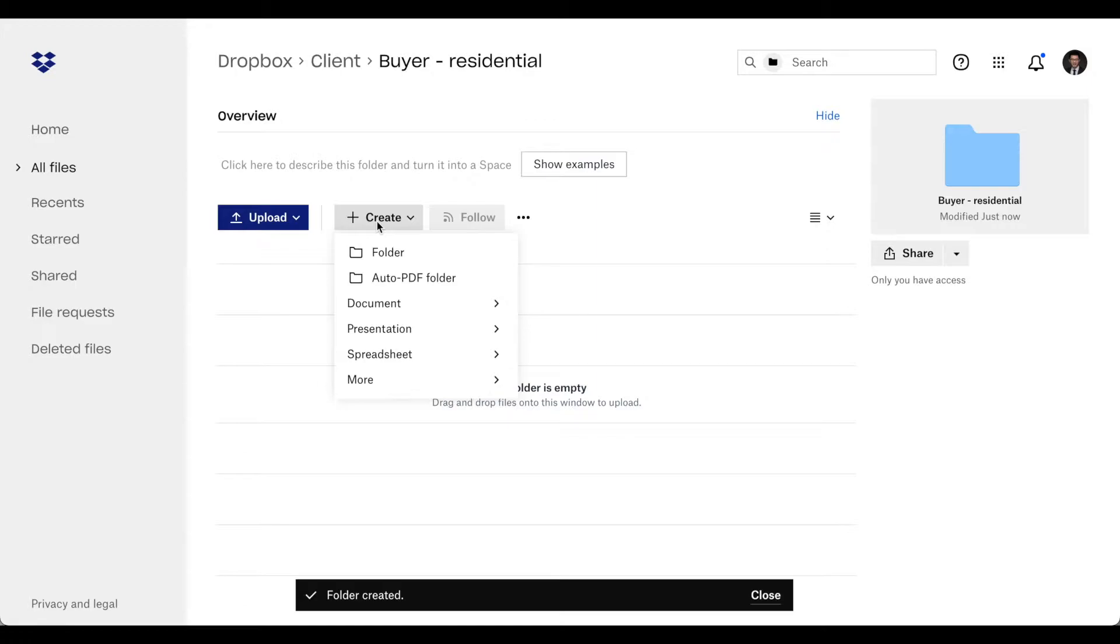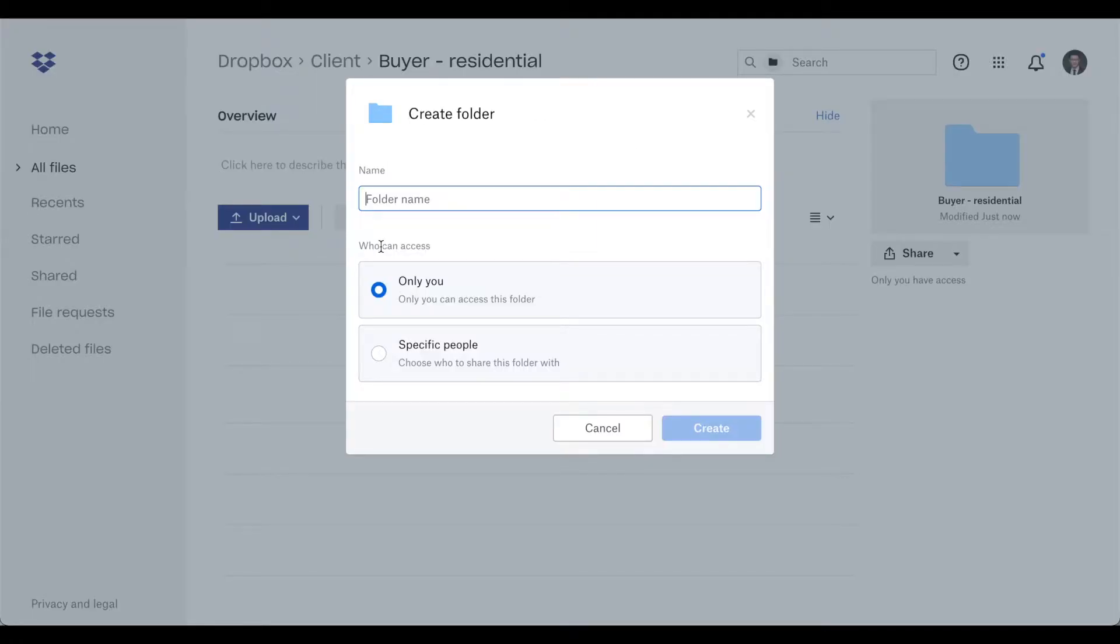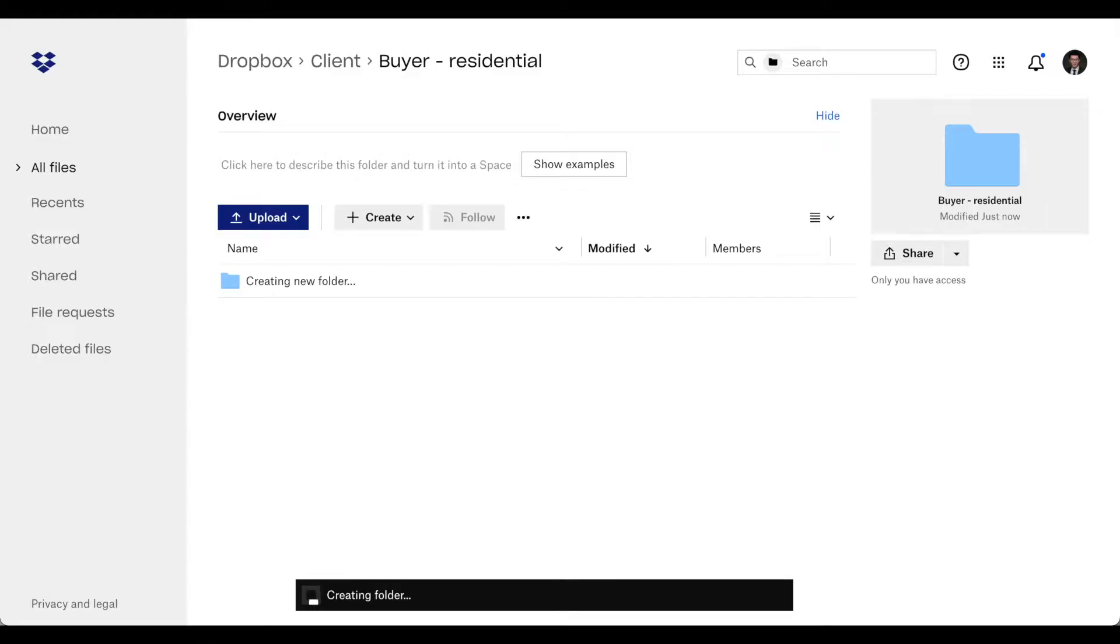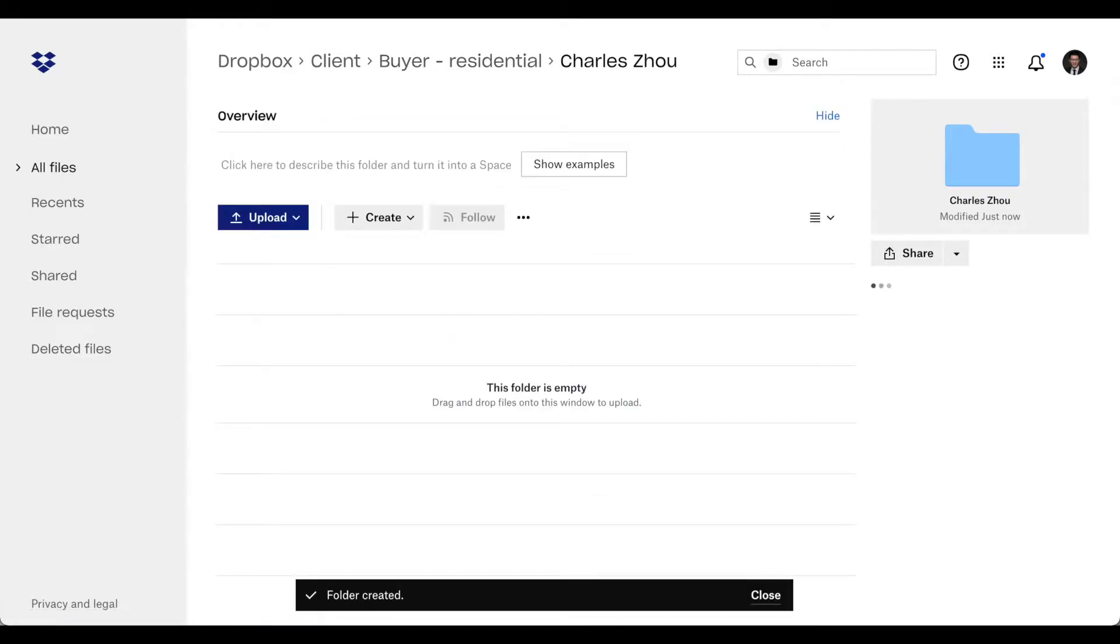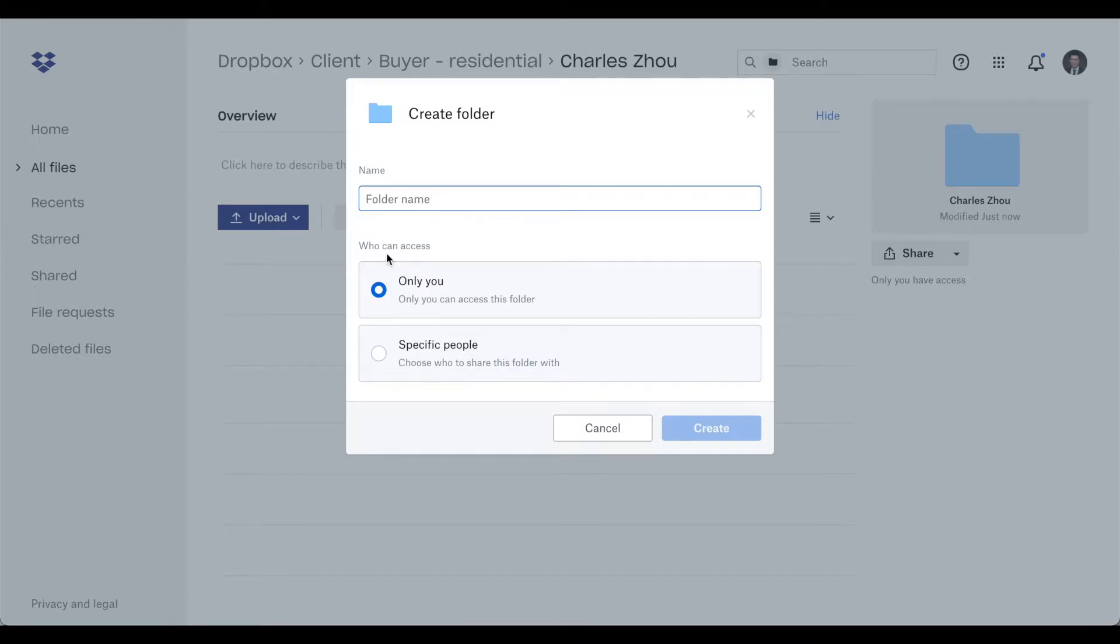And then you can create your client's name. After that you put this transaction address.